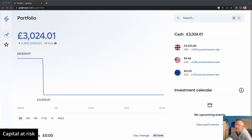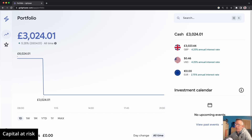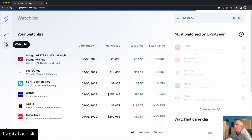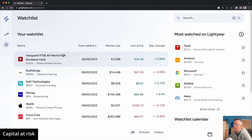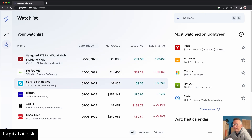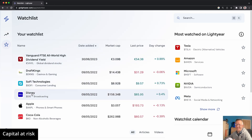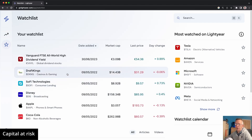Over on the left-hand side we have a portfolio button. I don't have any stocks and shares at this point in time, so we can look at that later. We also have a star icon which represents a watchlist — there's plenty in mine. I have Vanguard FTSE All World High Dividend Yield, DraftKings, SoFi Technology, Disney, Apple, and so on. It's a good way of keeping the stocks you're interested in or thinking about buying all together in one handy spot.